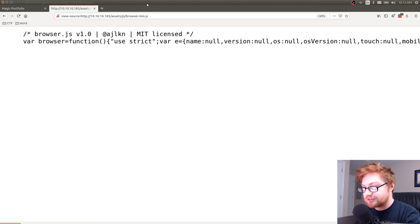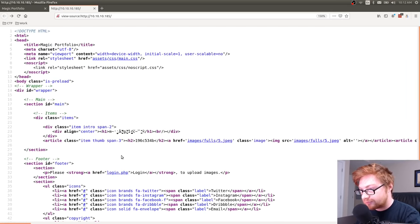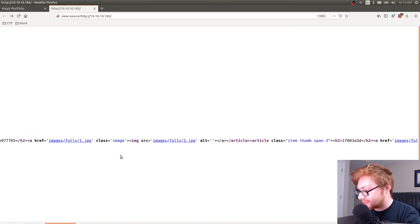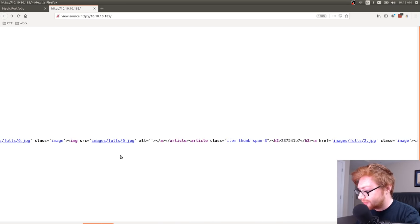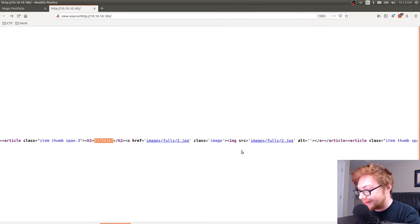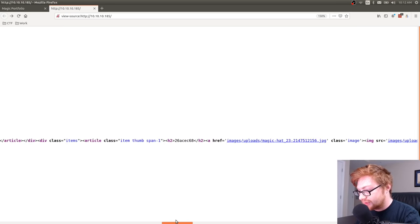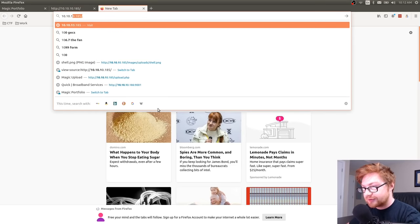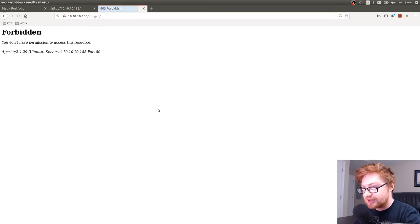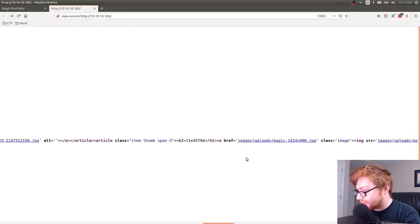All these JavaScript files seem to be either licensed libraries or open-source tools — nothing specific to this application. Scrolling through the file names, they're oddly represented by what looks like the start of a hash. I notice folders like images/full, and if I go to 10.10.10.185/images it won't give me a directory listing — that's forbidden. But I do see a peculiar folder: 'uploads', and I wonder if we could upload something.